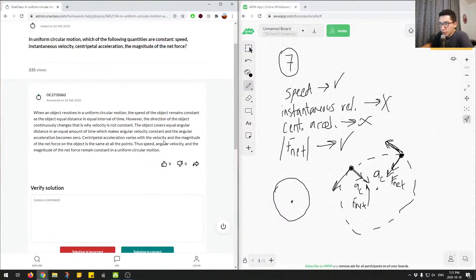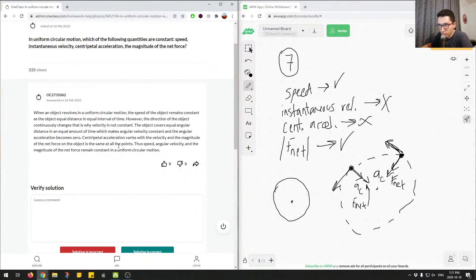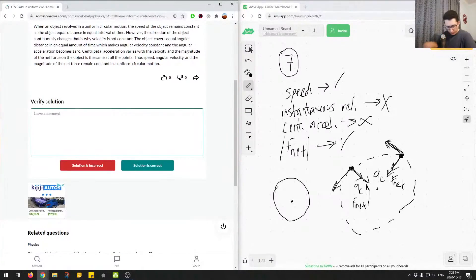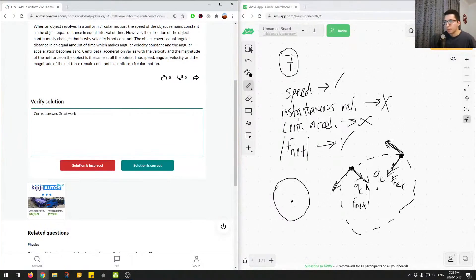Based on this, the junior tutor specified the correct answer. Angular velocity — while not asked — is also constant. The magnitude of the net force is constant, and speed is constant. I'll mark this as correct. Great work. Let's move on to the next question.